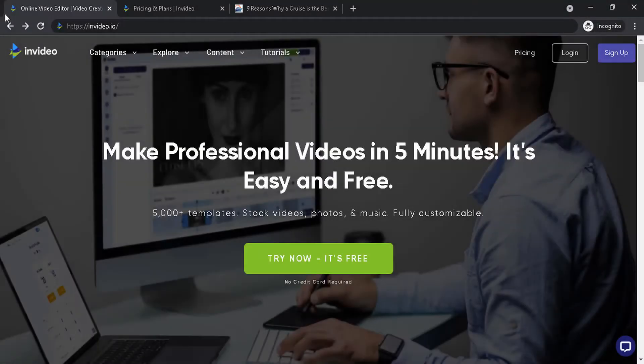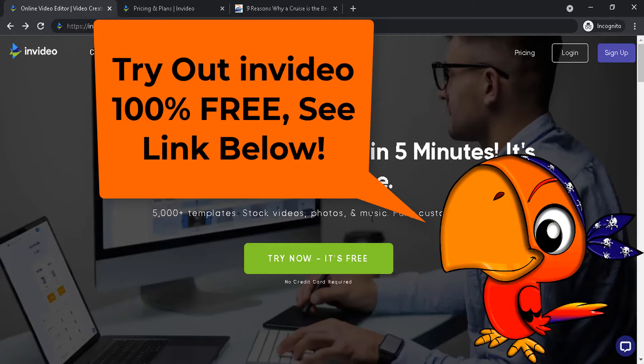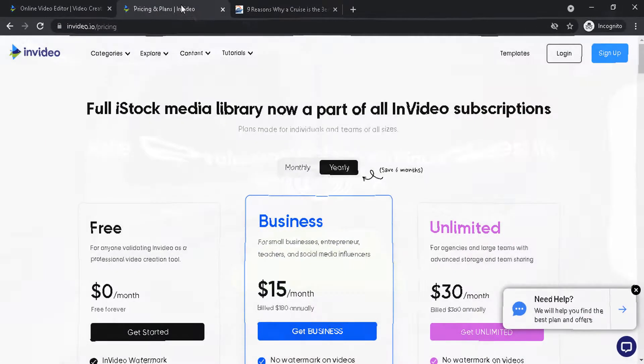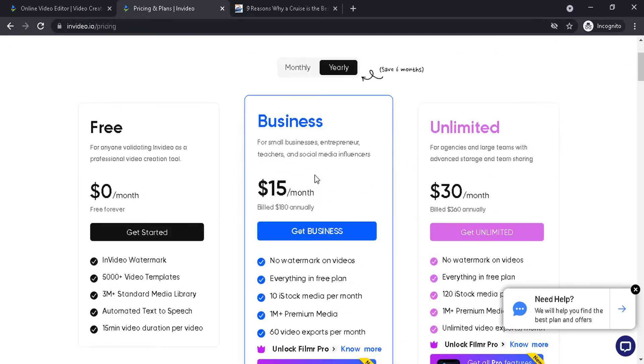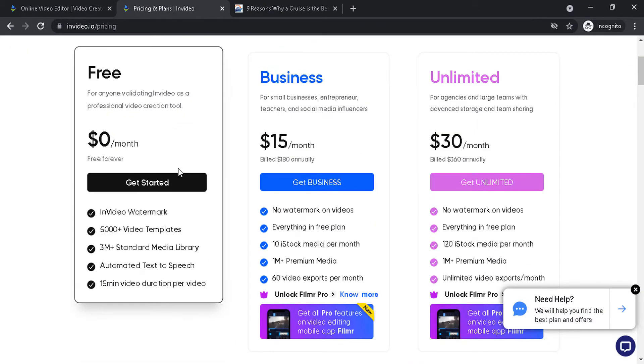And here's the home page or the sales page for InVideo and I'll leave a link for you guys to check it out. They do have a free trial with pretty much all the features. The only thing is they do put a watermark for the free plan for you guys to check out all the features, all the video templates.